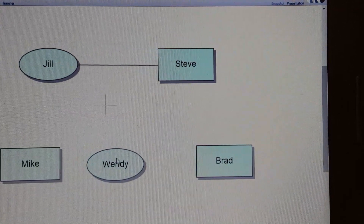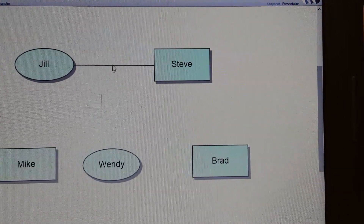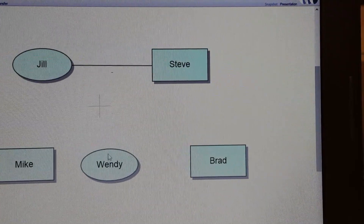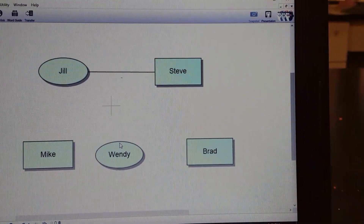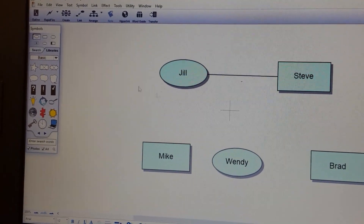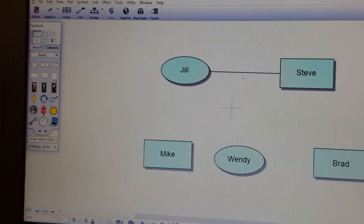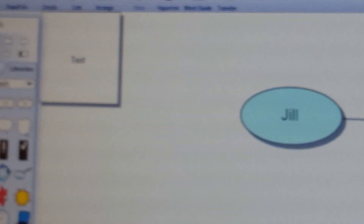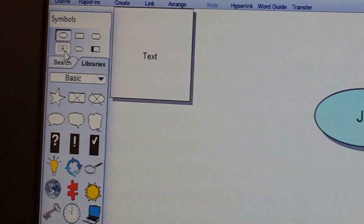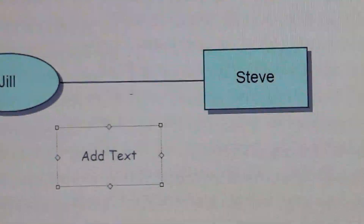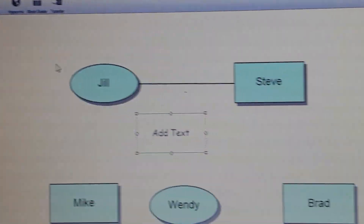The problem is, how do you make a line go from the middle of this line all the way down to Wendy? A student actually showed me how to do this without too many complications. On the left-hand side under Symbols, you'll see there is a text box with an A — left click on that so you can add a text box.